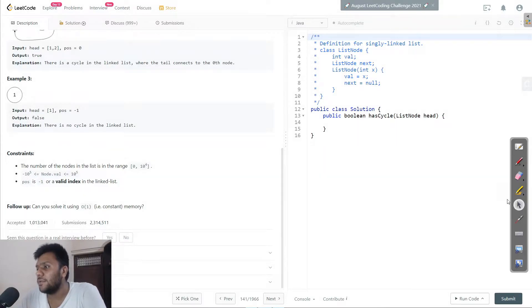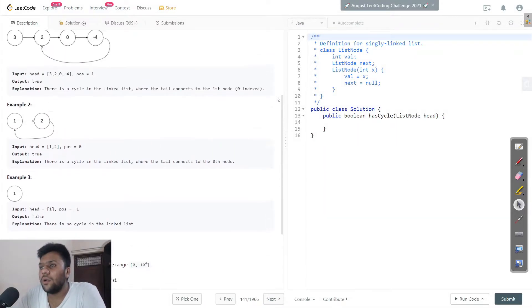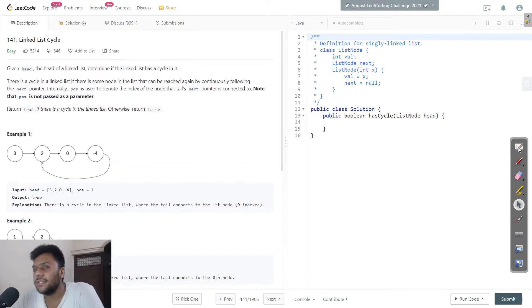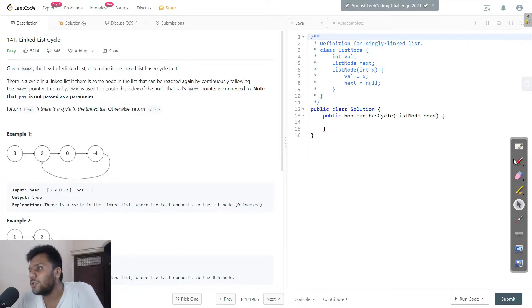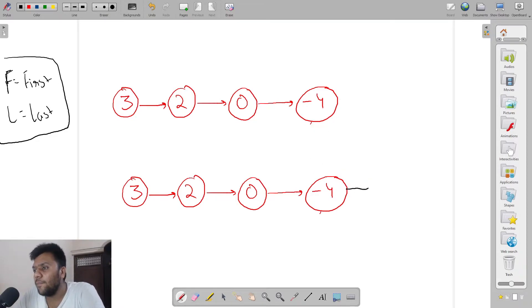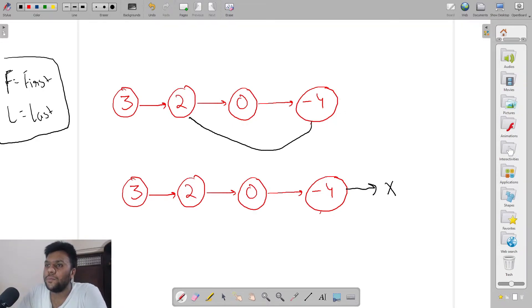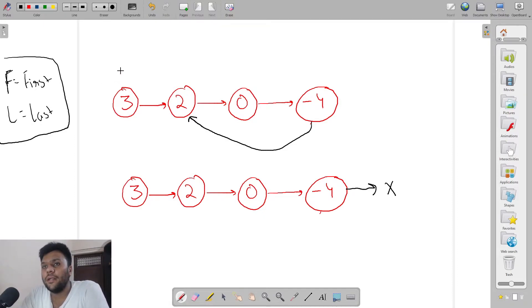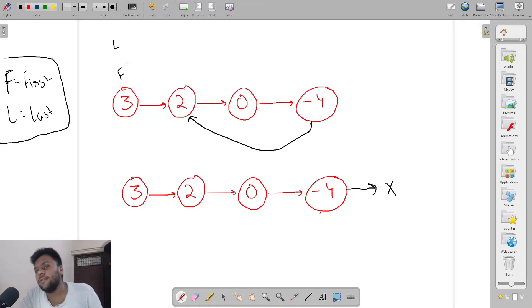Let me give you a quick understanding of this. I took the example three, two, zero, minus four, and I'll explain it with a diagram. I've made two pointers — I'll call this one null to start, and this one is pointing at two. I'll create two nodes and call them F (first) and L (last).